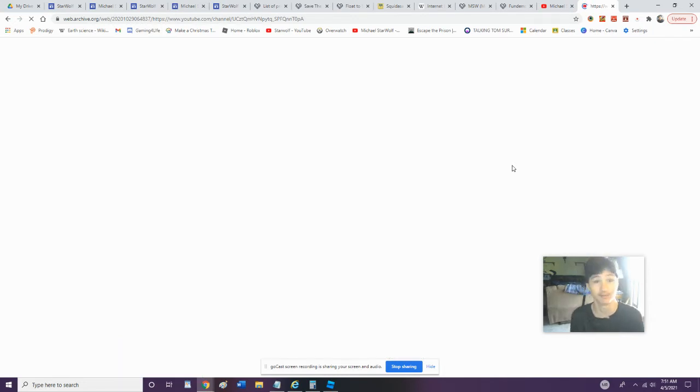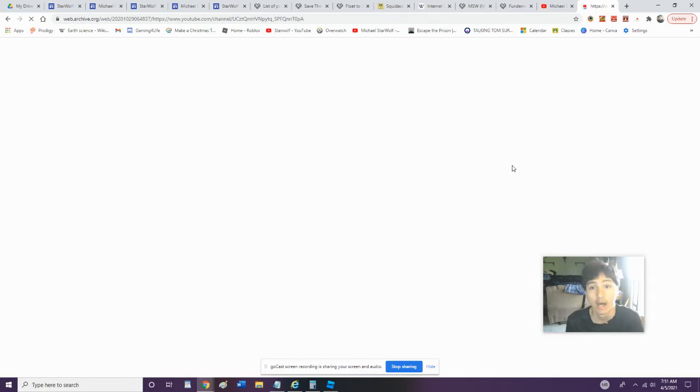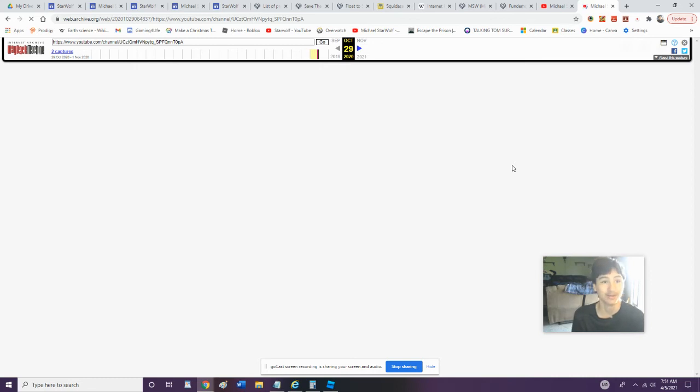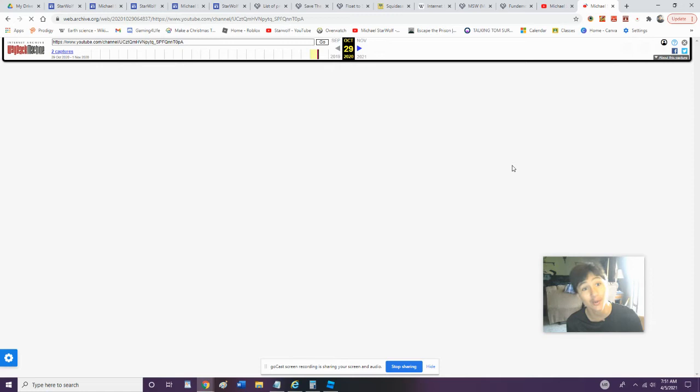I am literally so scared of how it's going to look. All right, so now we got the Wayback Machine. We can also look through other things, but we're not going to.